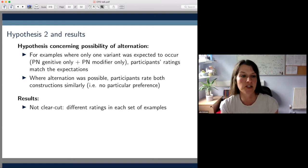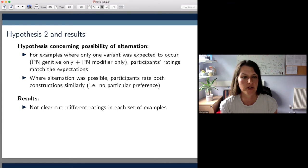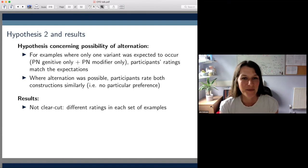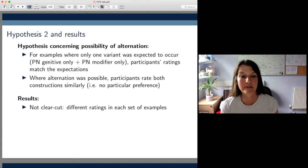The results were again not as we'd hypothesized. There was a bit of a continuum in each set of examples and the ratings differed somewhat from example to example. The actual ratings can be found in a table in the paper for those who are interested.